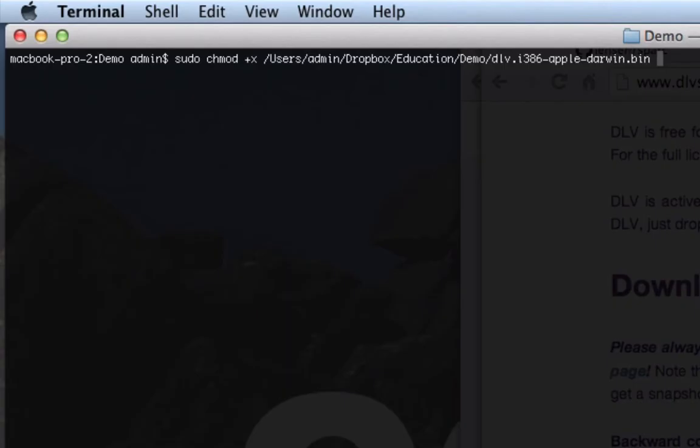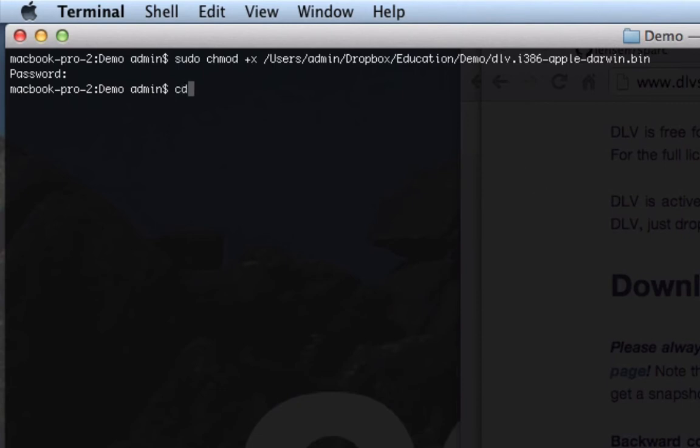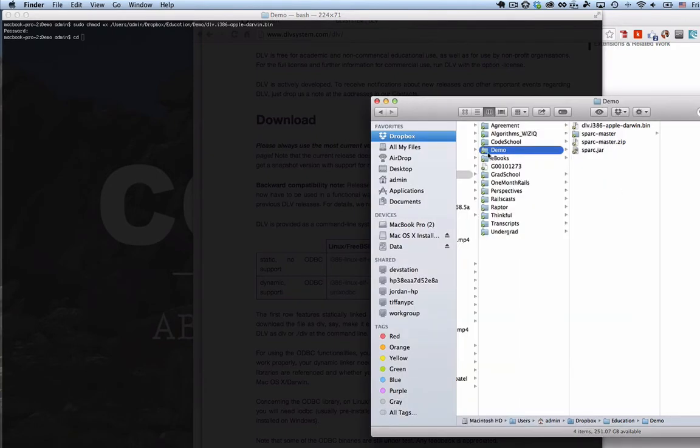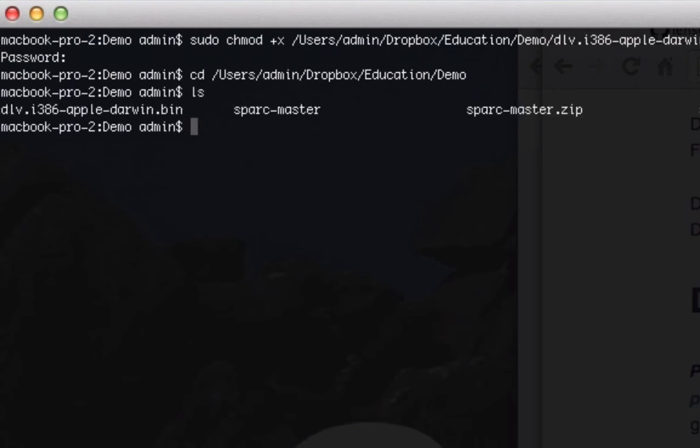Hit return and it'll prompt you for your password. There we go. And it may not seem like it did anything but it actually did, it just changed the mode so that it can run as an executable file. And now what we need to do is I'm going to cd into this directory and the easy way to do it is just click drag there and now you can see we're in that directory.